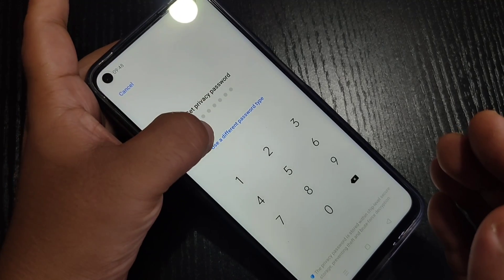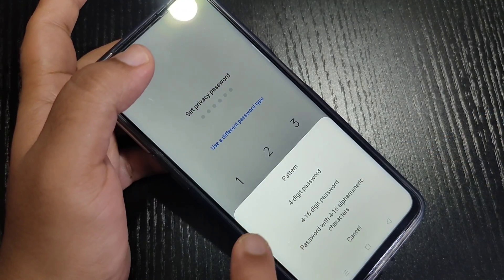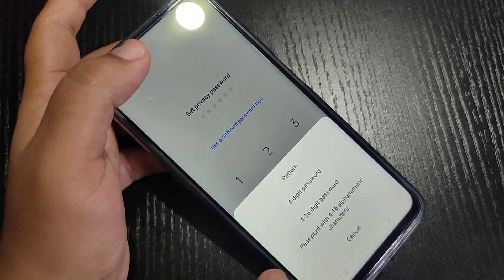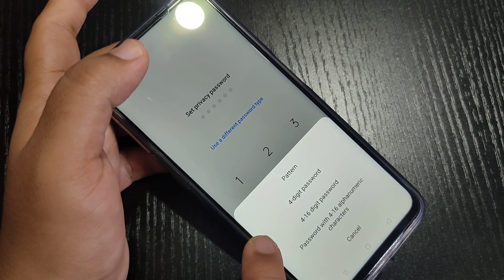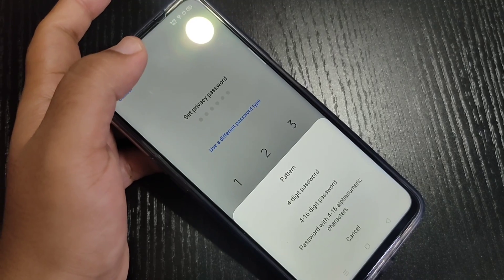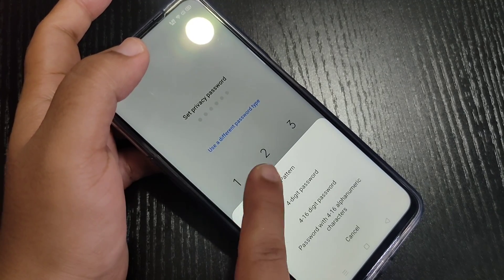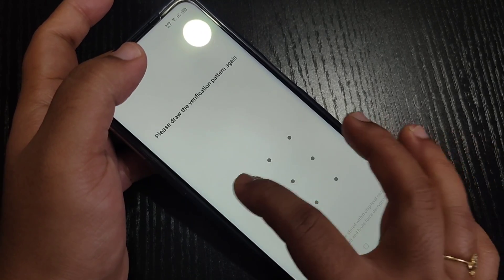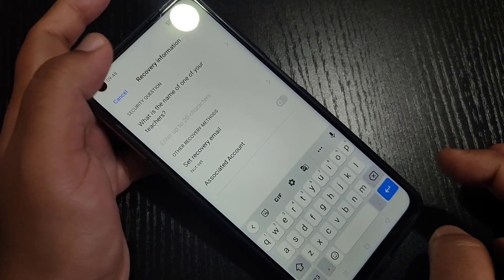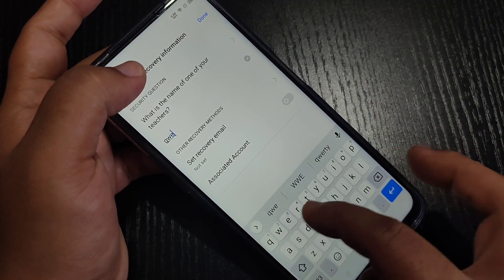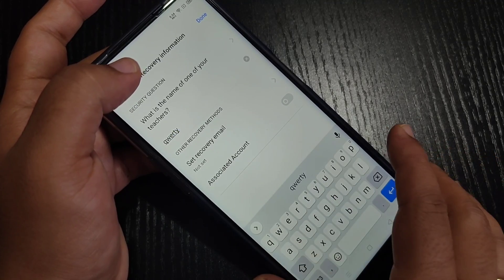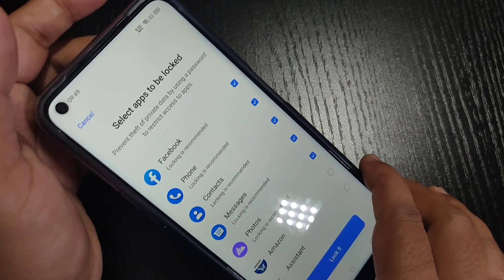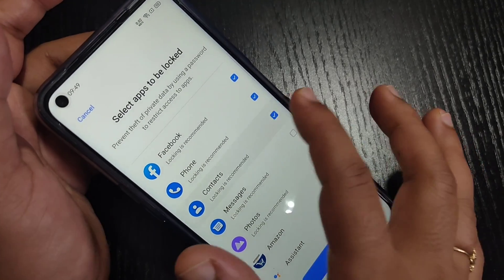tap on 'Use Different Password Type'. Here you can see the options: pattern, four digit password, four to sixteen digit password, or password with four to sixteen alphanumeric characters. I'm going to go for pattern. Select that option, then draw the pattern, then confirm the pattern again. Here we also have to enter the answer to a security question for the recovery process. After that, tap on Done.